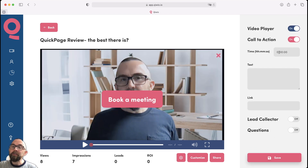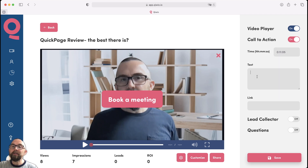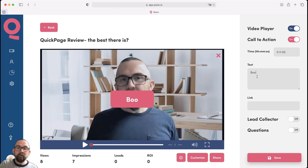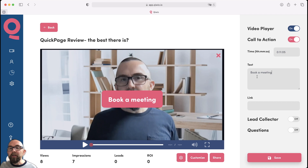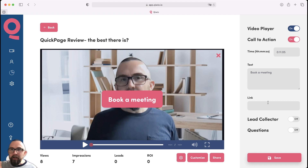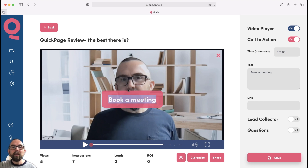What I can do is I can actually say, at time frame two minutes in, I want the text 'book a meeting' to come up. I just type in whatever I want here, and what will happen is the video will actually stop, and then they will click on that and it will bring them to the actual link that you set. Now, the first little thing that I would like to see improved is to be able to move that button around, because at the moment it doesn't seem that you can actually move that button around.